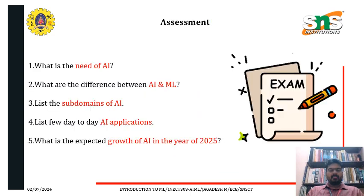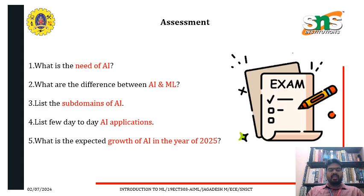For assessment: What is the need for AI? What are the differences between AI and ML? List the sub-domains of AI. List a few day-to-day applications of AI. What is the expected growth of AI in the year 2024?